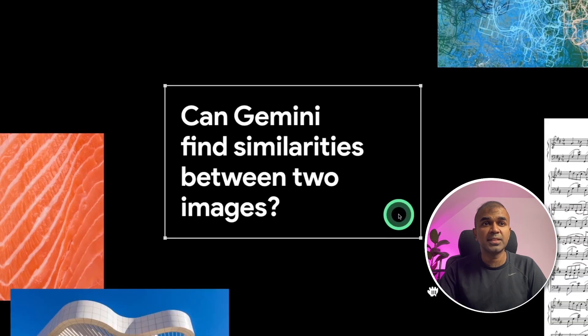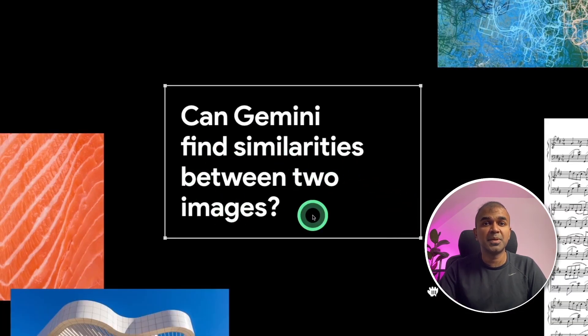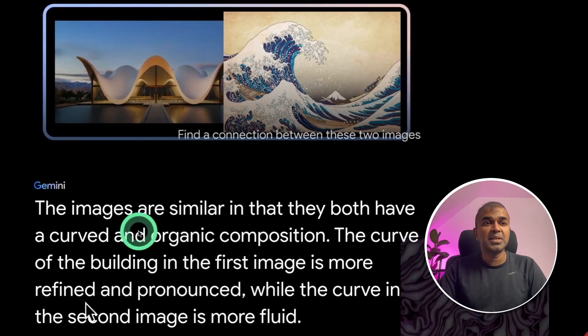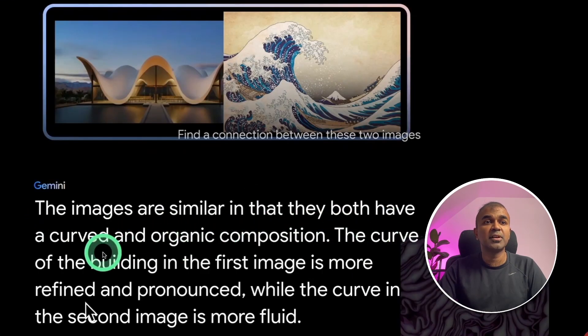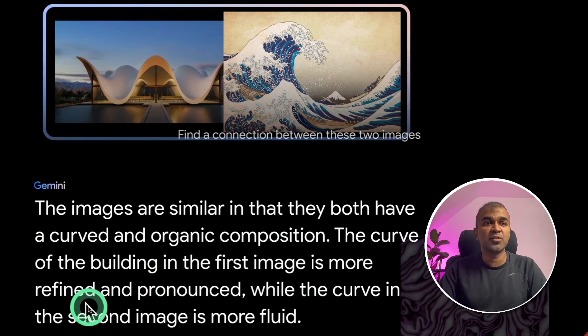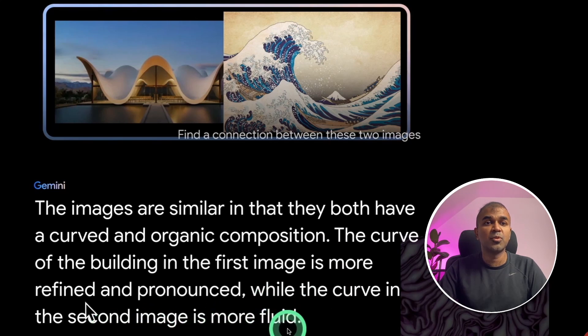Now we're going to see can Gemini find similarities between two images. So when provided with these two images, the images are similar in that they both have a curved and organic composition. The curve of the building is the first image is more refined and pronounced while the curve in the second image is more fluid.